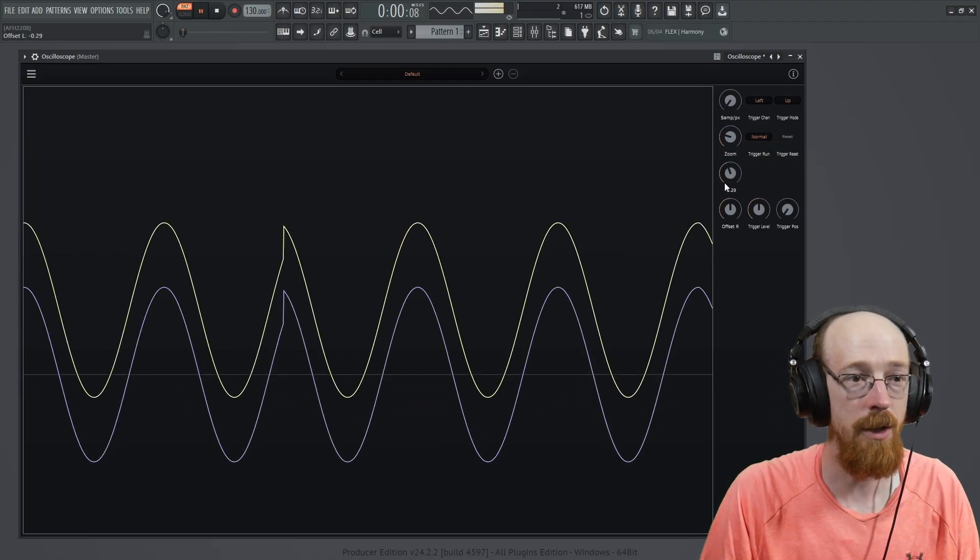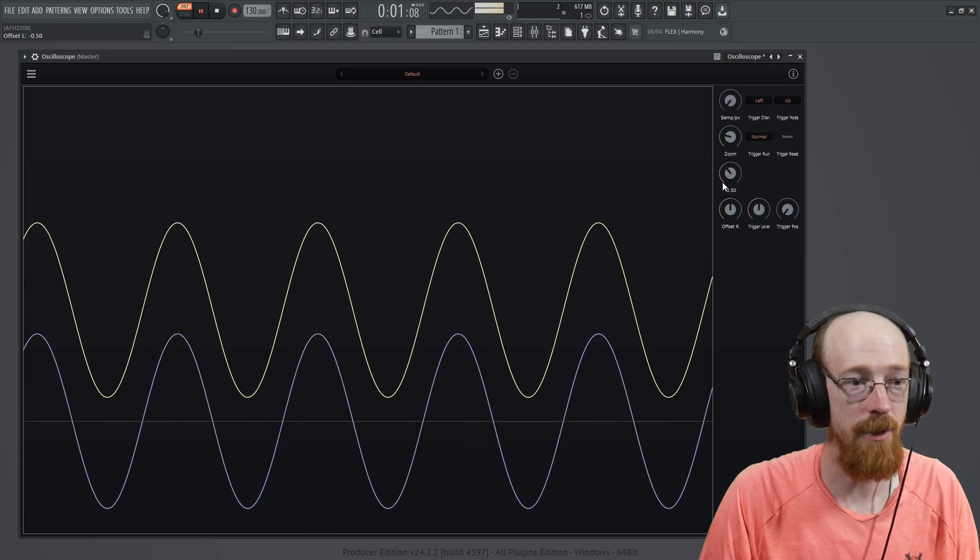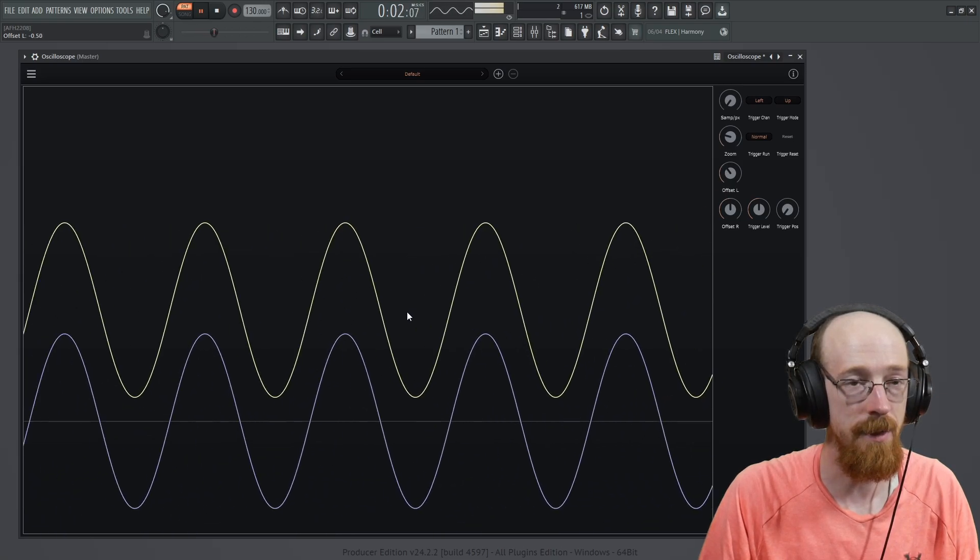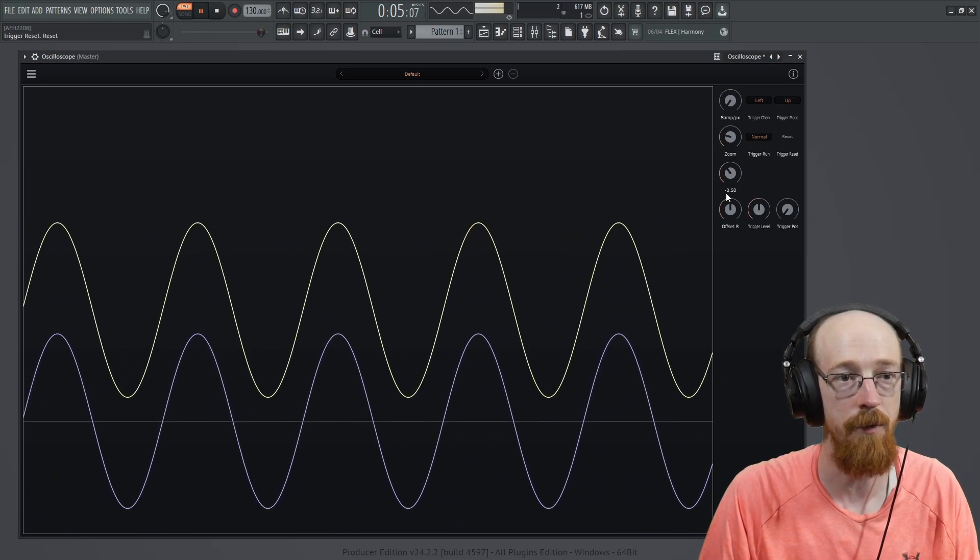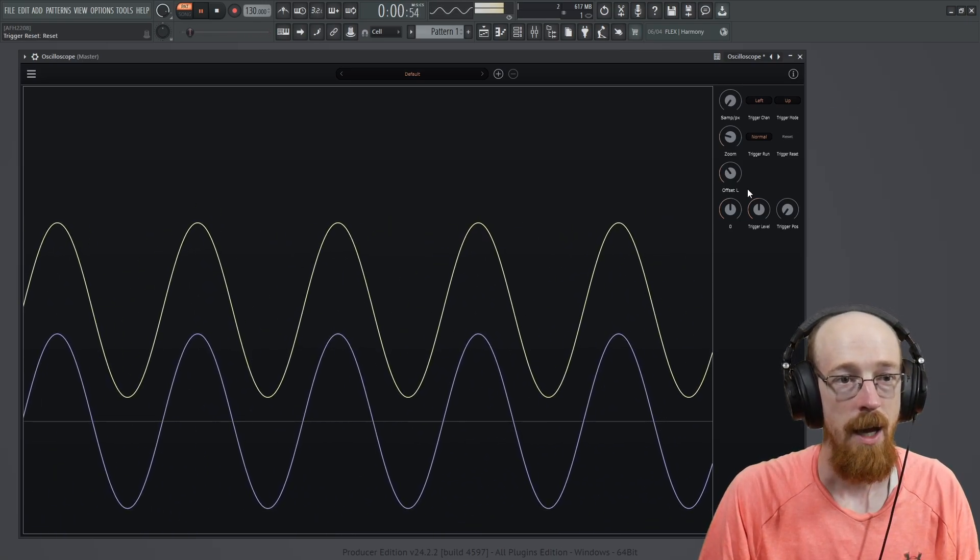You have the ability to do an offset so you can see the stereo image. If you hit reset again, it smooths itself back out.